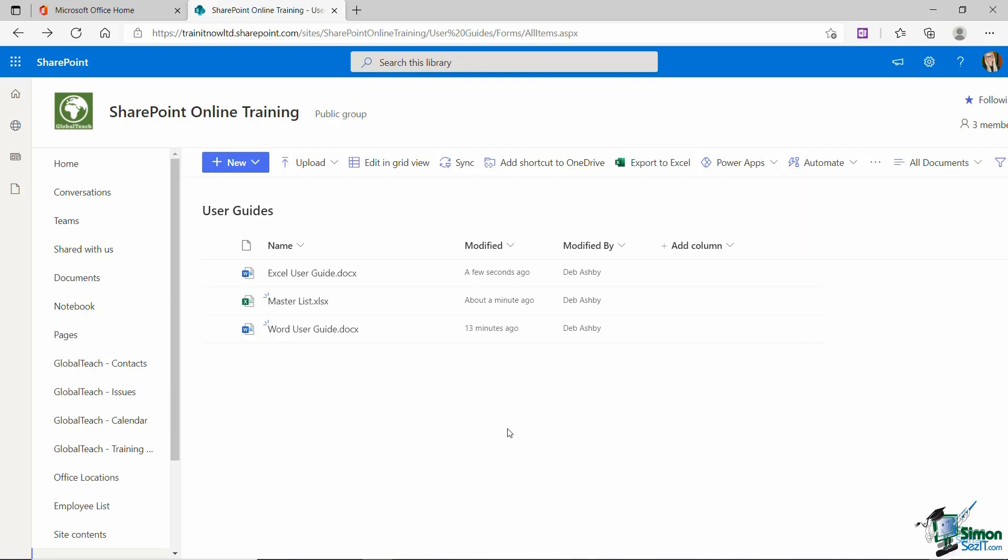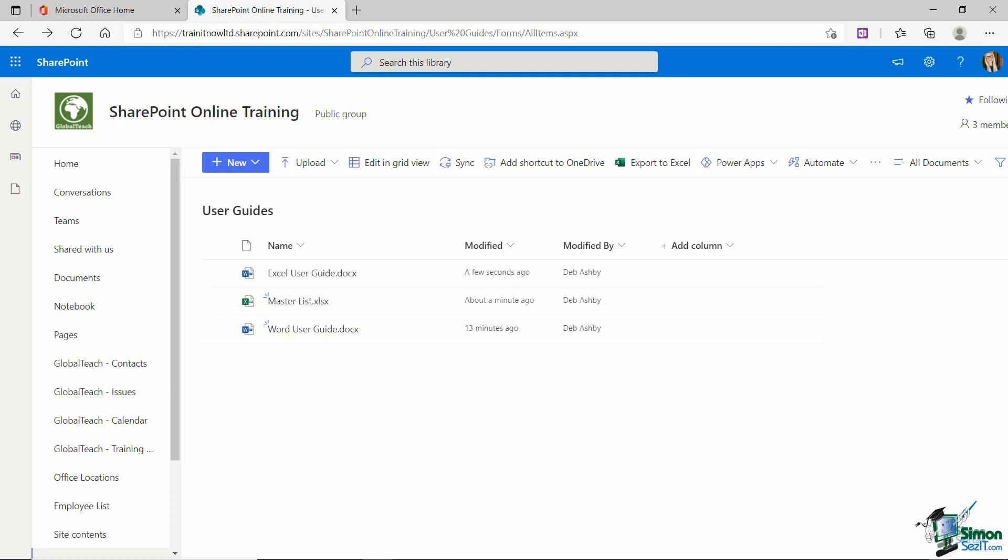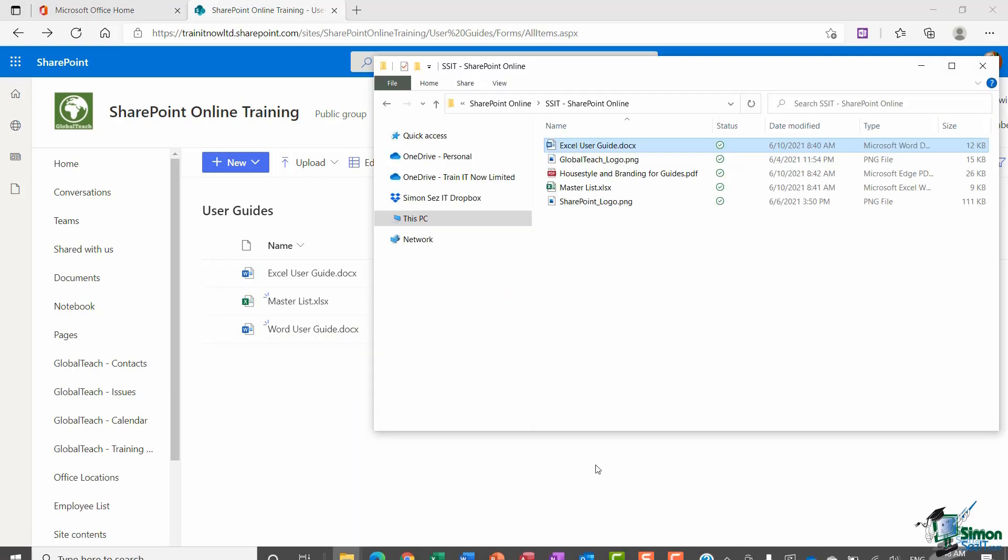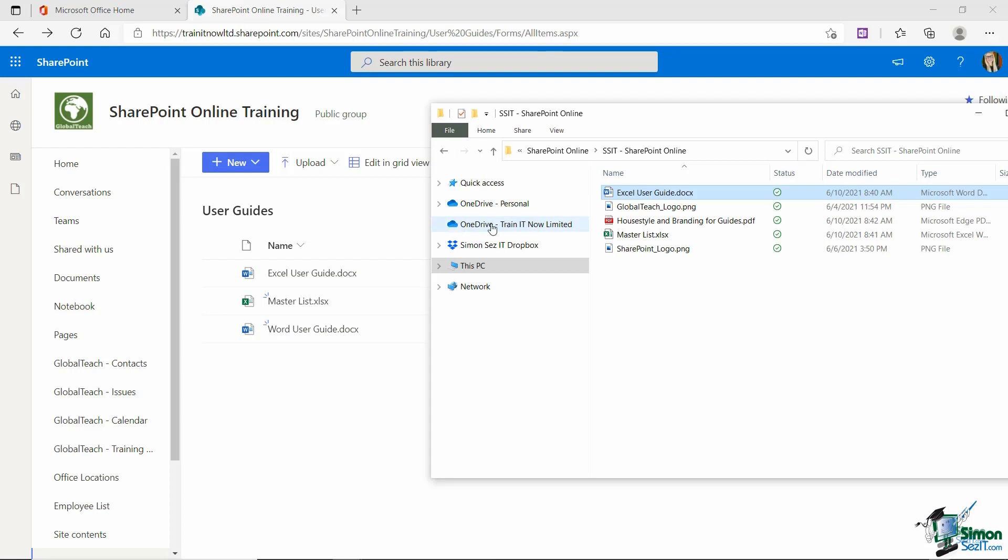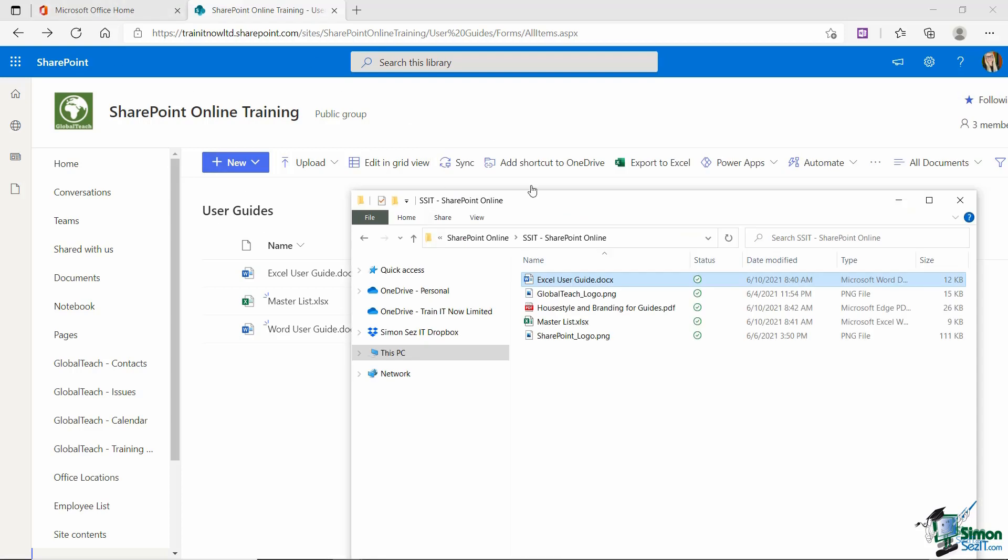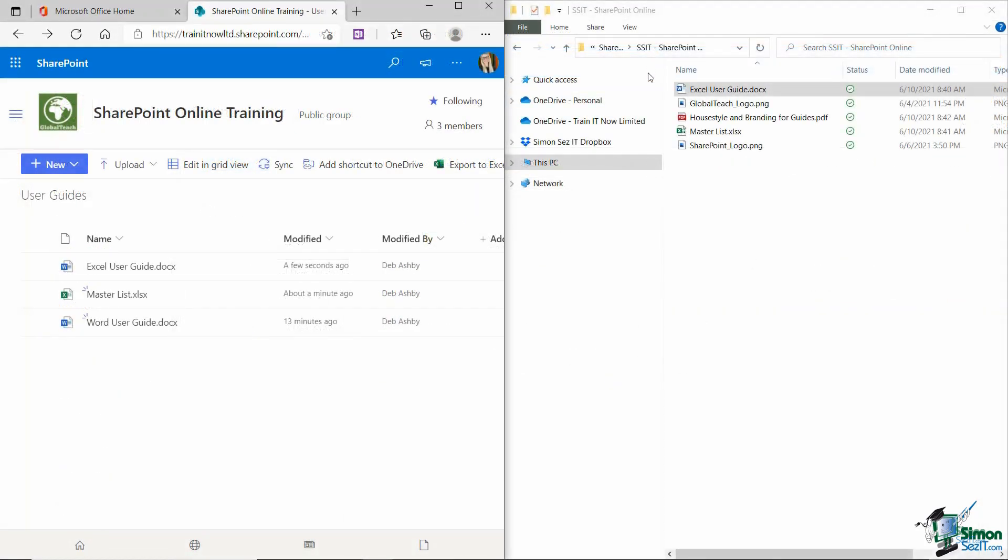Now, the third method you could use to transfer one file or many files is to synchronize your document library with your PC. So currently, I don't have this document library synchronized to File Explorer. You can see I have a personal OneDrive. I have a business OneDrive and some other connections just here, but nothing related to SharePoint. Now, I'm actually going to reorganize my windows here because I want you to be able to see exactly what happens when I click on the sync button in this menu. So now I have File Explorer in the right hand side of the screen and my document library in the right hand side of the screen. Now, keep an eye on what happens to my folders in File Explorer once I click sync.